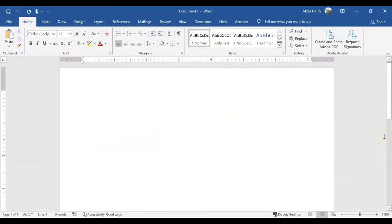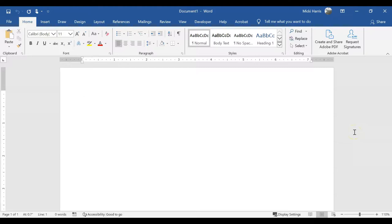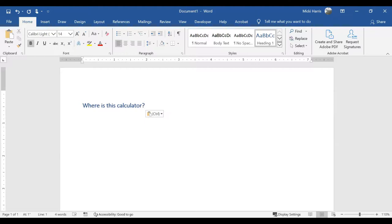Word's calculator is nothing fancy, but you can perform any basic arithmetic operation anywhere within Word. So where is this calculator? Well you actually need to add it to the Quick Access Toolbar. It's kind of hidden deep within Word.